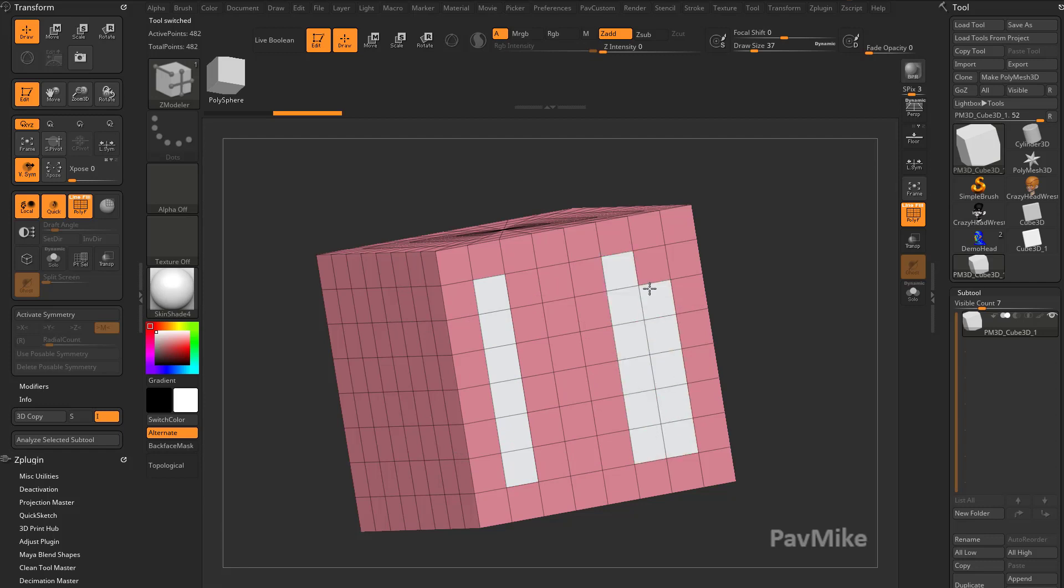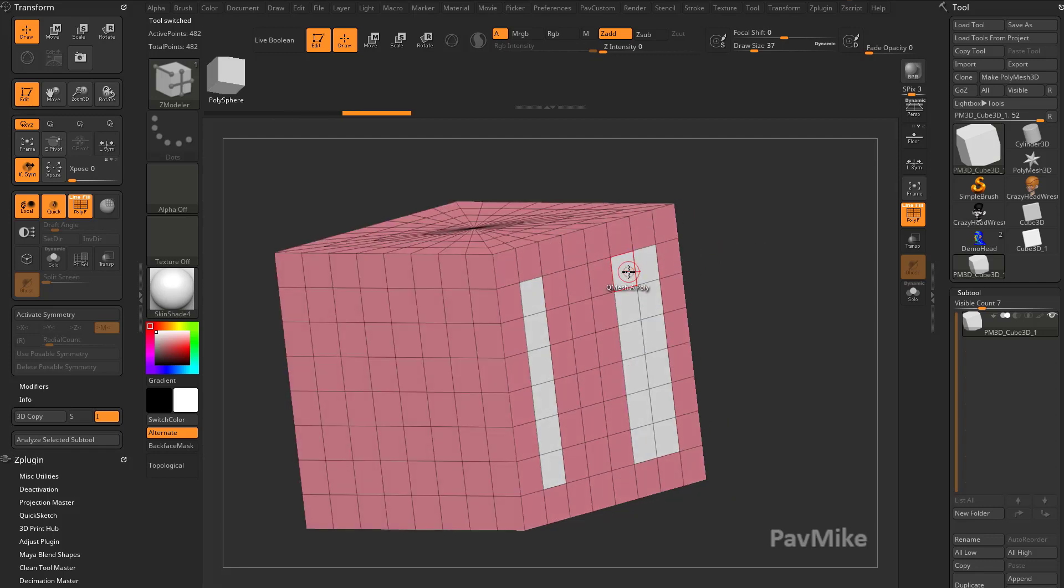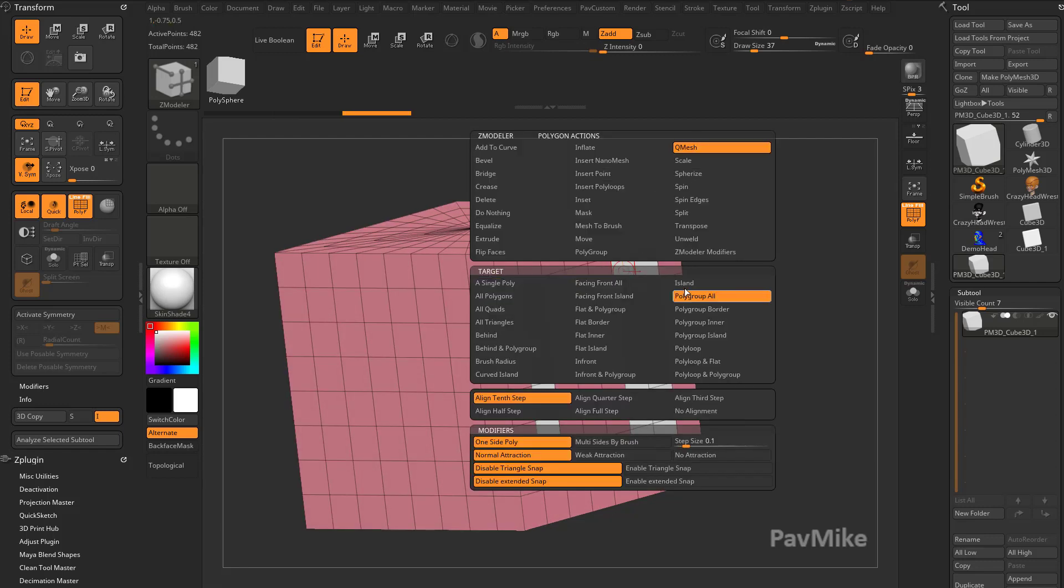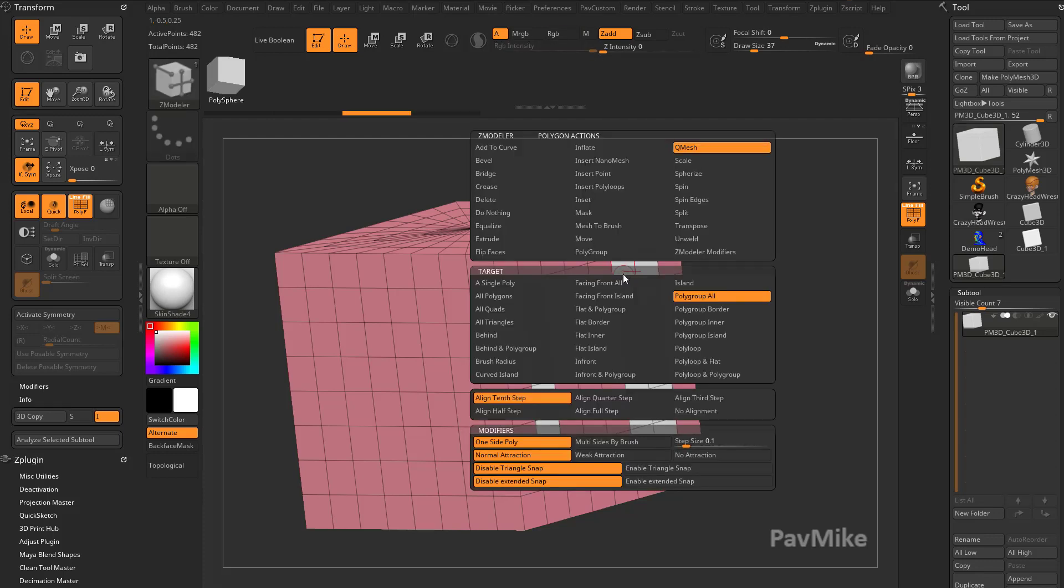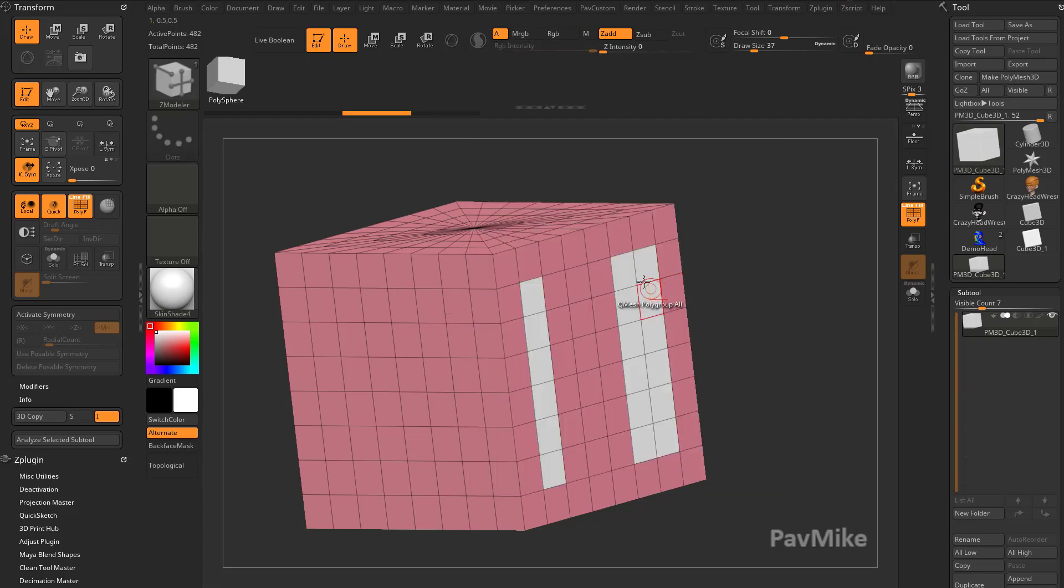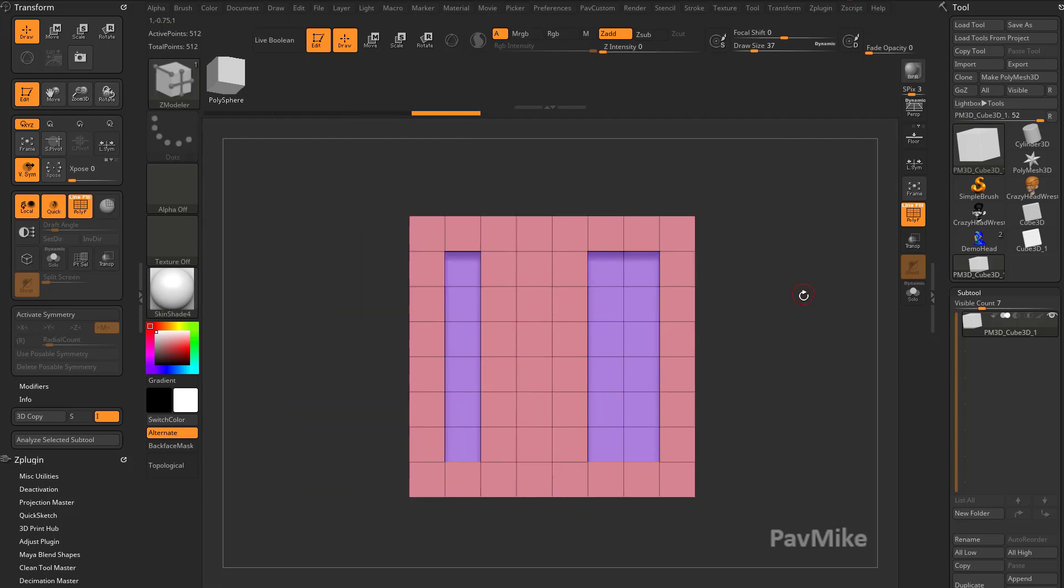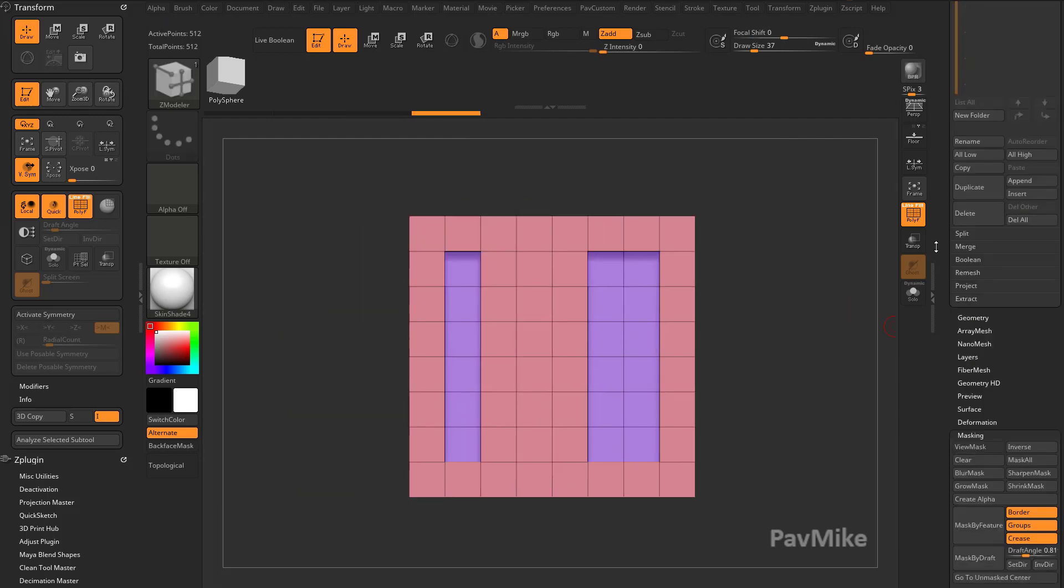And then we're going to say Q mesh poly group all. Hover over these faces, face Q mesh poly group all, just on the space bar and push these back. If we go to the front here.